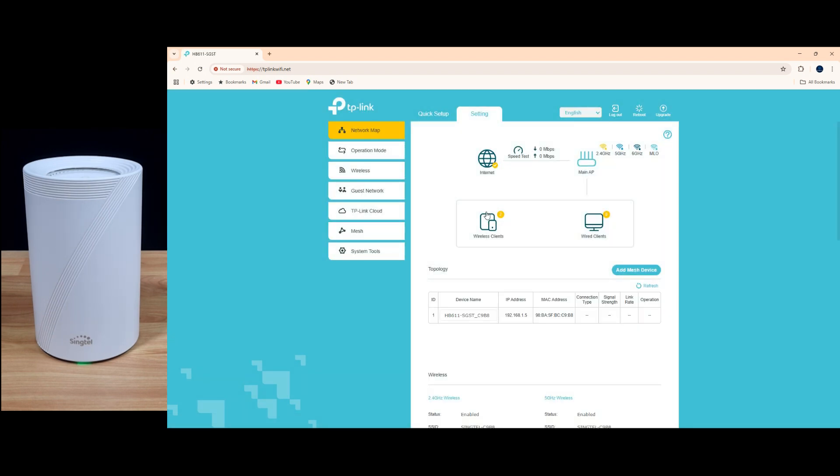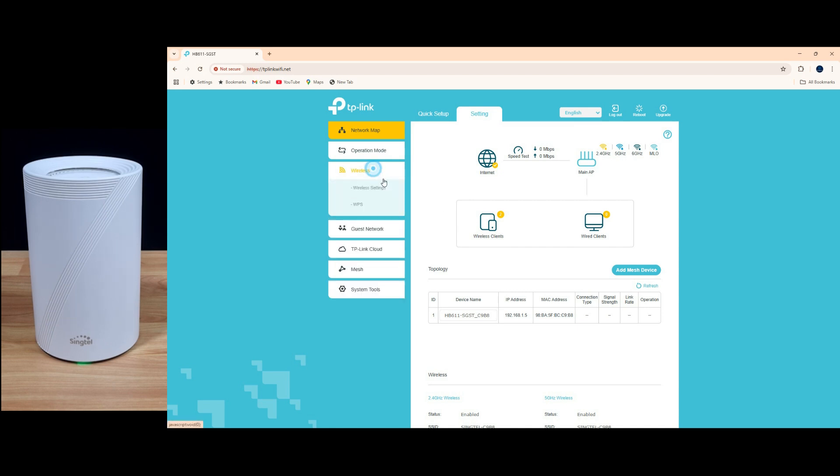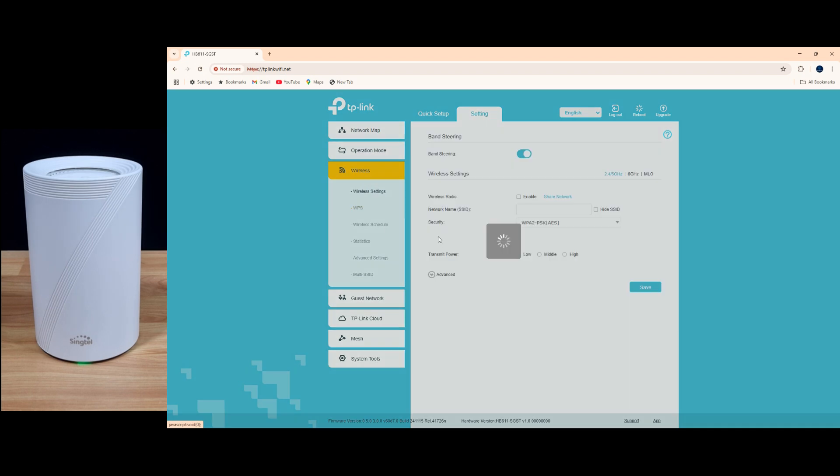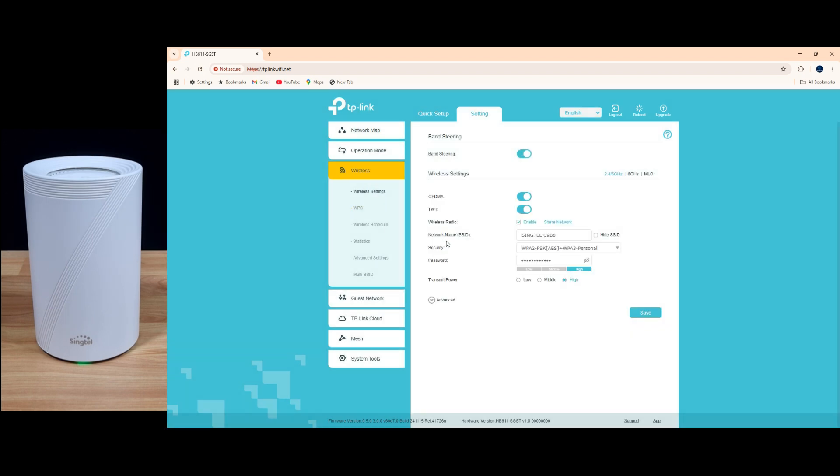So this is the user interface for your router. You can see under wireless for the wireless settings, these are the current settings, and this is the network that we are currently connected to.